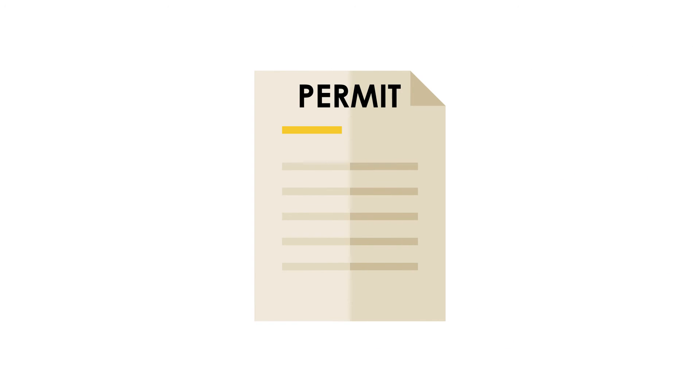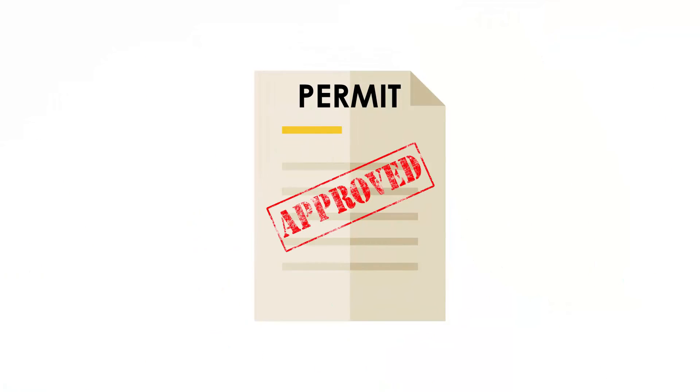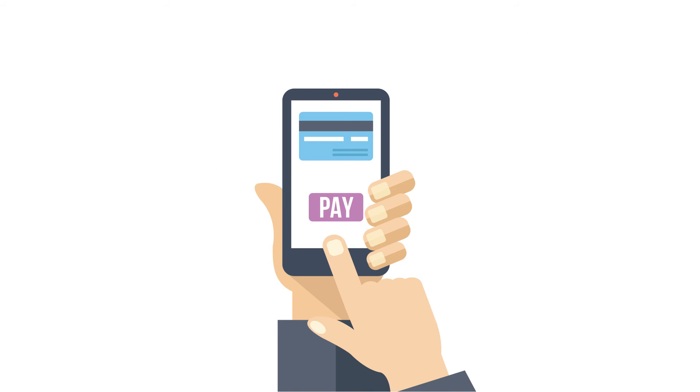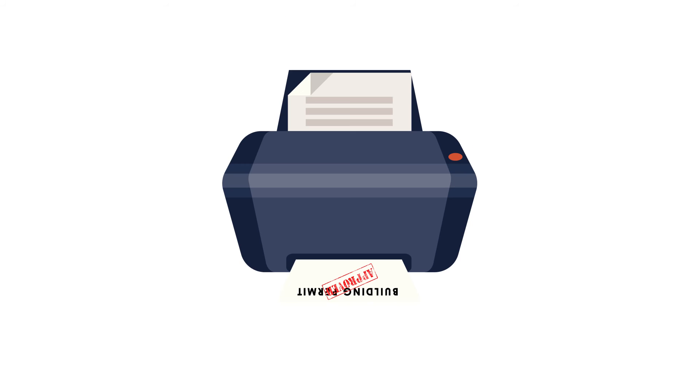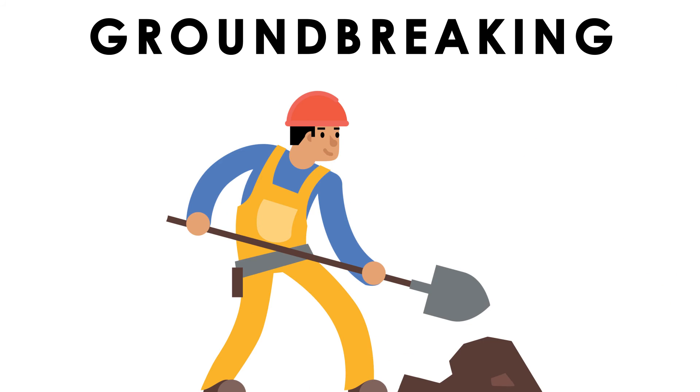As long as there's no need for changes to your plans, it will then be approved. Then you can pay the final permit fee, print your permit at home or the office, and you're free to go ahead and start on your project.